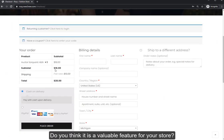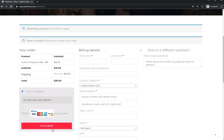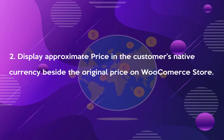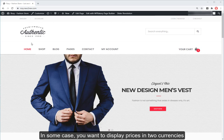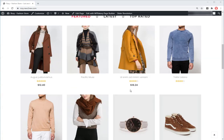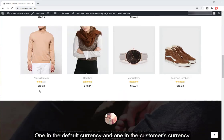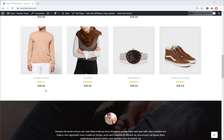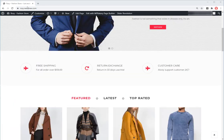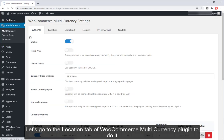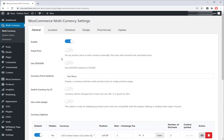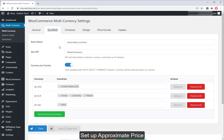Do you think this is a valuable feature for your store? Let's move to the next guide — Number 2: display an approximate price in the customer's native currency beside the original price on your WooCommerce store. In some cases, you want to display prices in two currencies: one in the default currency and another in the customer's currency. Go to the Location tab of the WooCommerce Multi-Currency plugin and set up the approximate price.